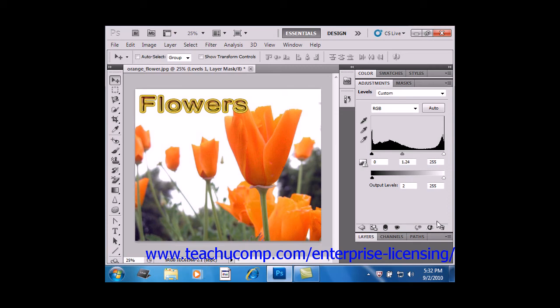You can save some adjustments you make as presets for future use. You can save presets for Levels, Curves, Exposure, Hue and Saturation, Black and White, Channel Mixer, and Selective Color.